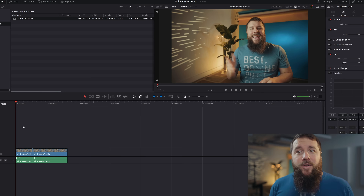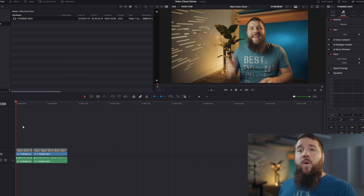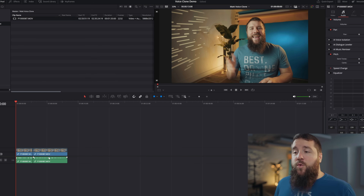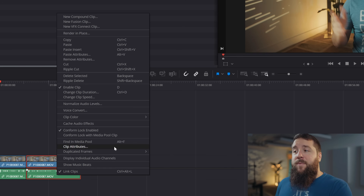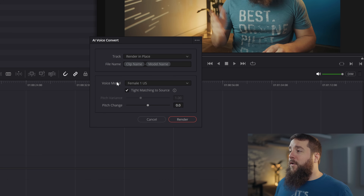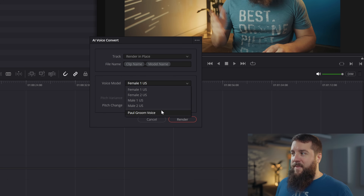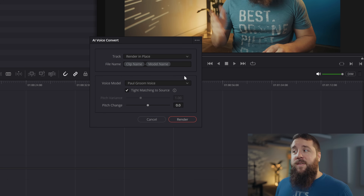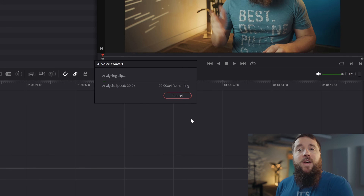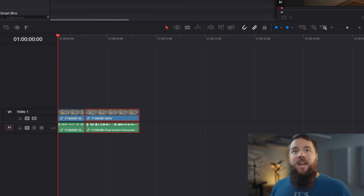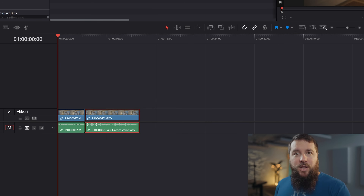Now it's time for the final step. Import your new audio file into DaVinci Resolve, put it on the timeline, then right-click on the audio clip on the timeline that you want to transform the voice for, and click on Voice Convert. For Voice Model, change it from female or male to Paul Groom Voice — the voice model we created — and click Render. Then let DaVinci Resolve analyze the audio clip, which may take a little bit depending on your computer speed. When it's done, the waveform audio is going to change how it looks.